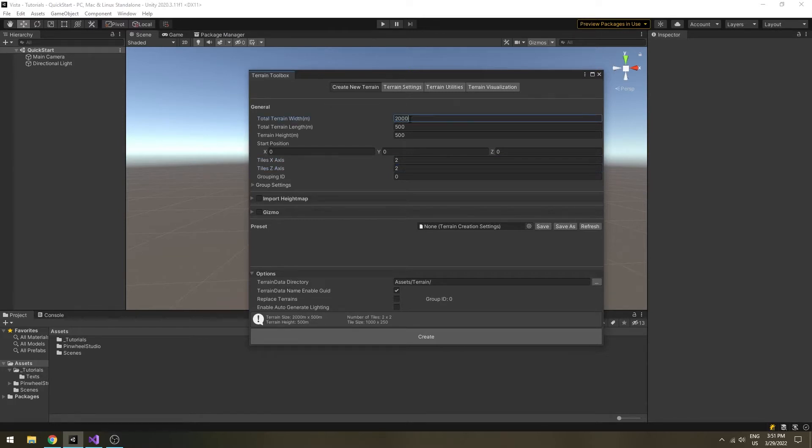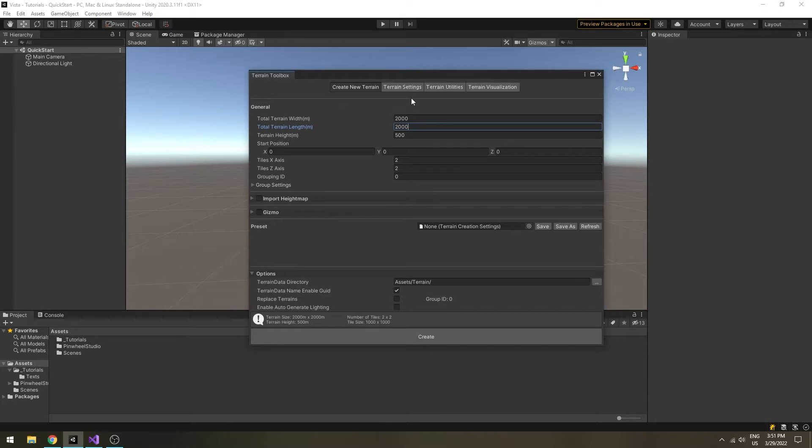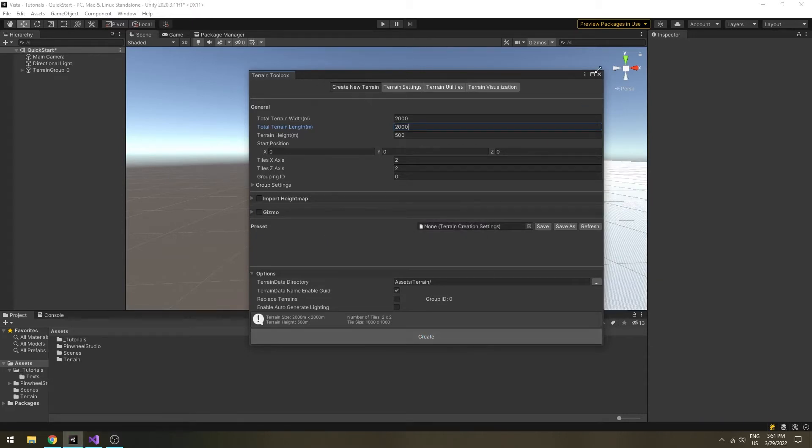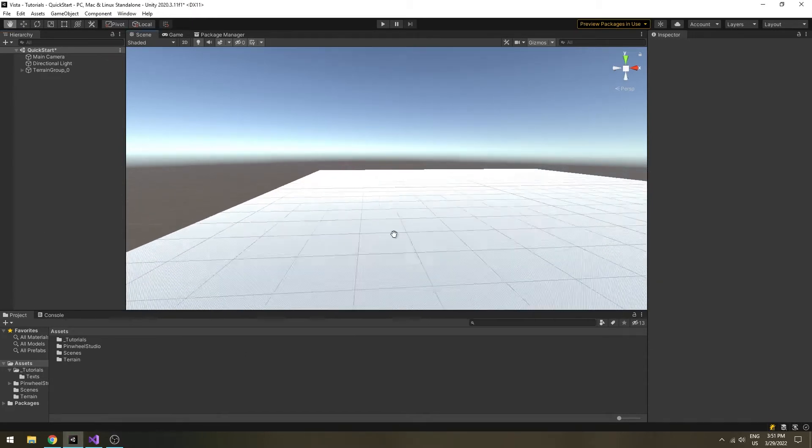For Polaris terrains, you can use the wizard tool to create them and group tools to manage their settings. Note that you don't need to set the texture size as well as terrain height, as they will be managed by Vista.